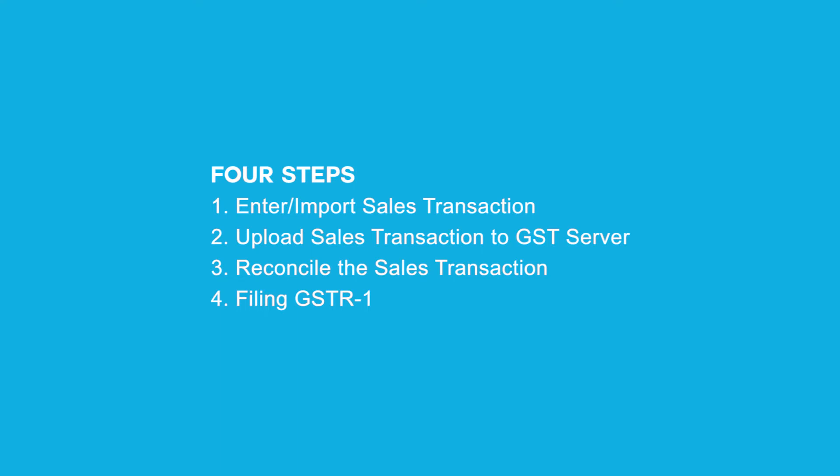There are four steps to be followed to file GSTR 1. First, enter import sales transaction. Second, upload sales transaction to GST server. Third, reconcile the sales transaction. Fourth, filing GSTR 1.